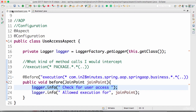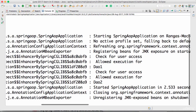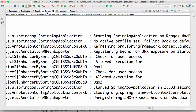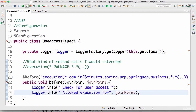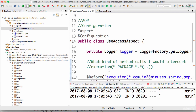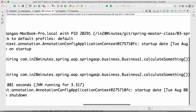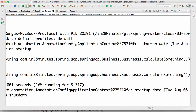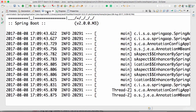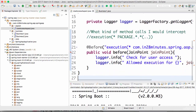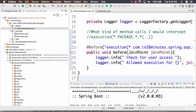Let's run this and see what happens. It prints 'check for user access' and 'allowing execution' before all the business methods — so every time we check for the access and allow the execution. In the next step, let's play around a little bit more with the pointcut. Until then, bye.